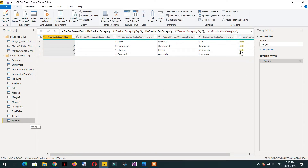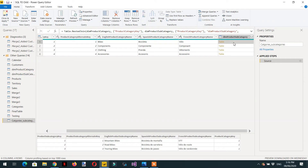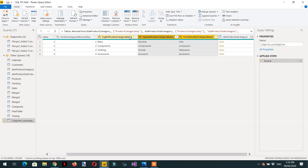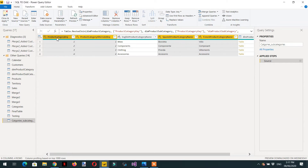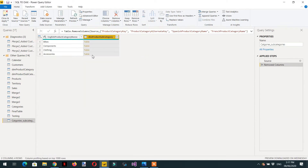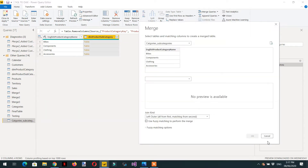Here we can rename the table to categories subcategories. Here you can see one table that contains the information about the product subcategories. We can remove the unnecessary columns. Now we need to add the product table — let's merge as new again.